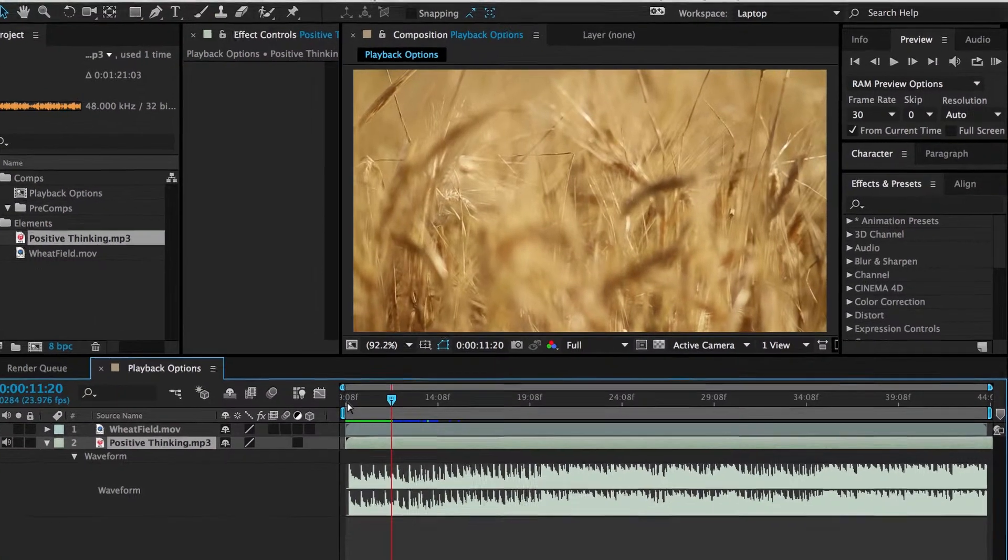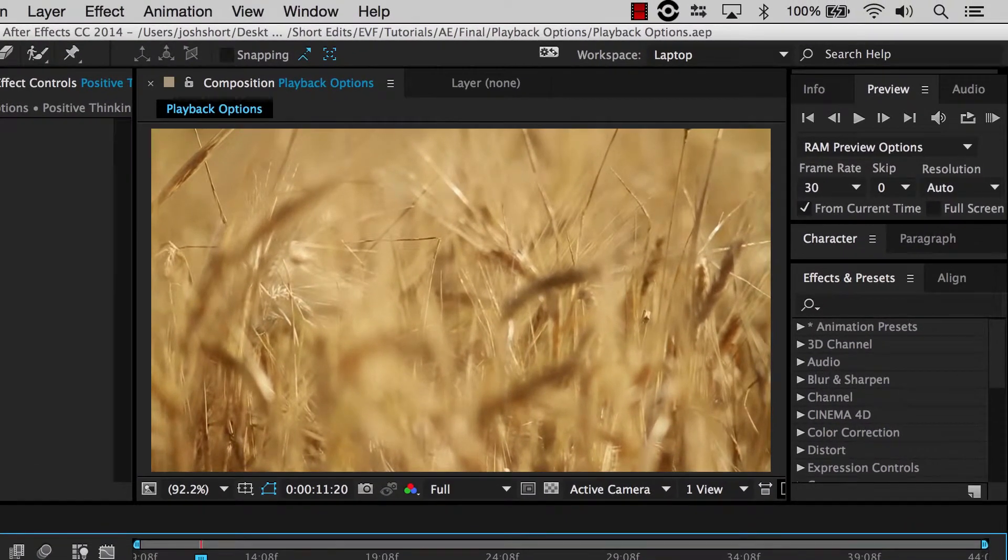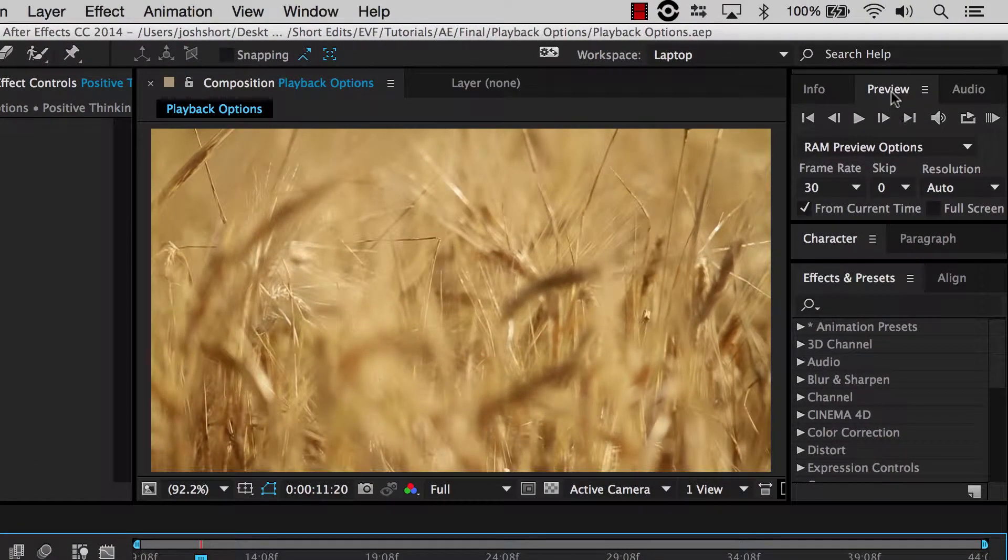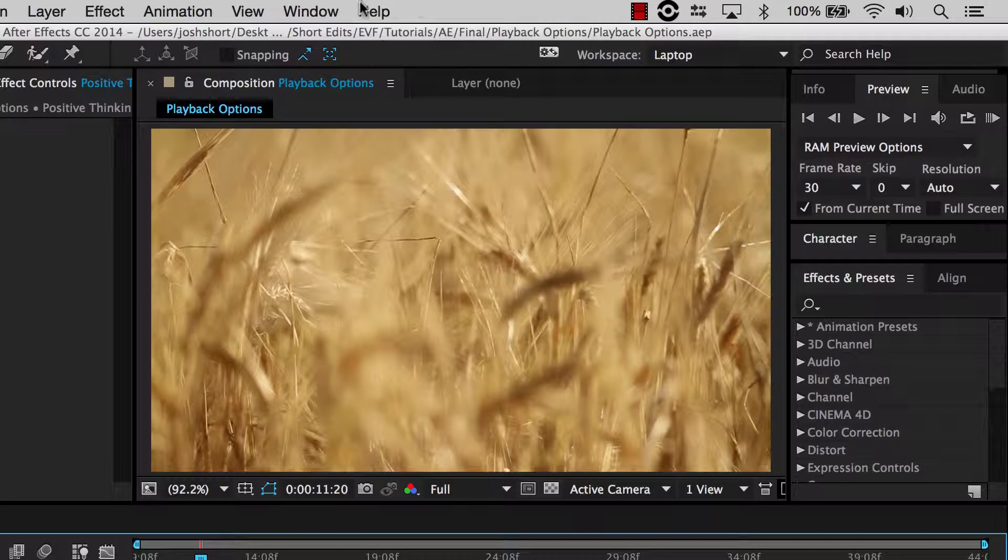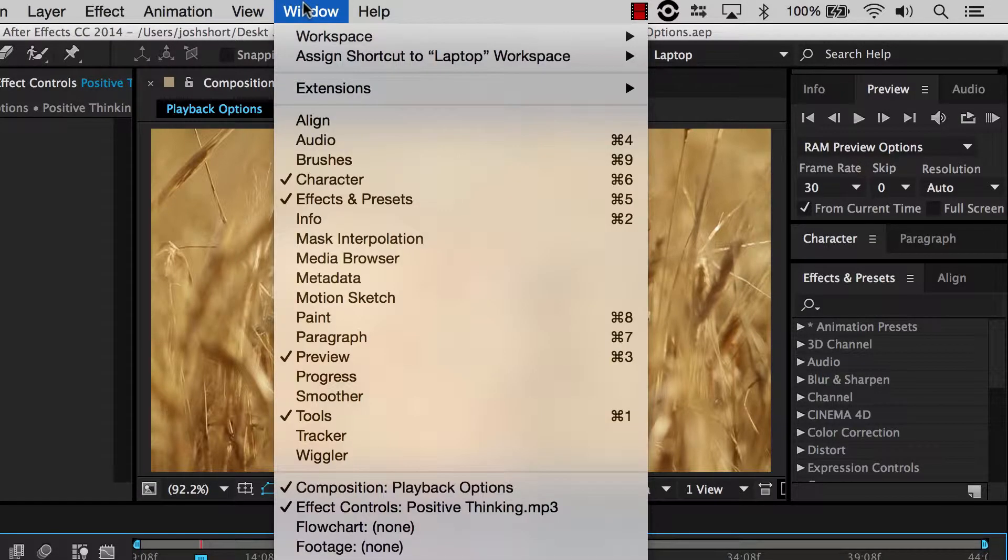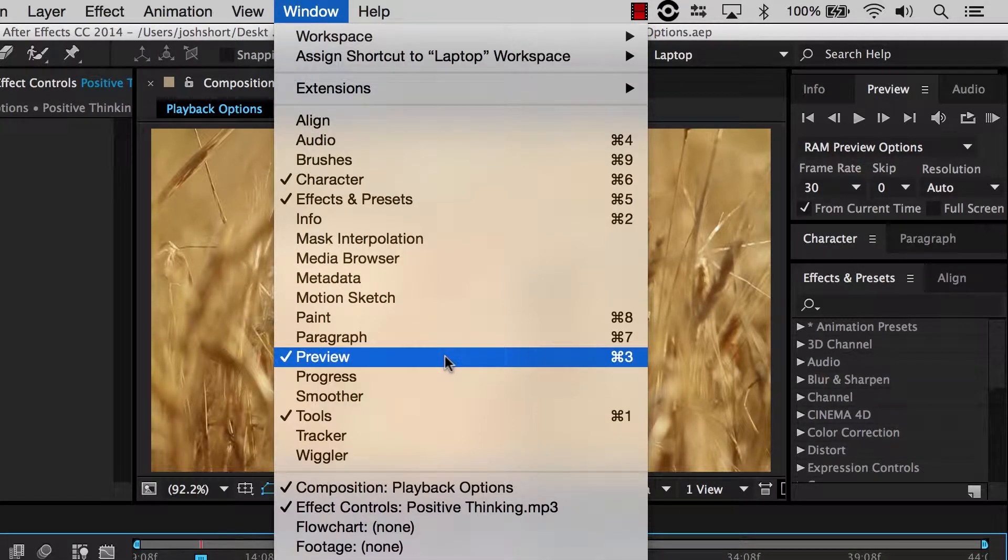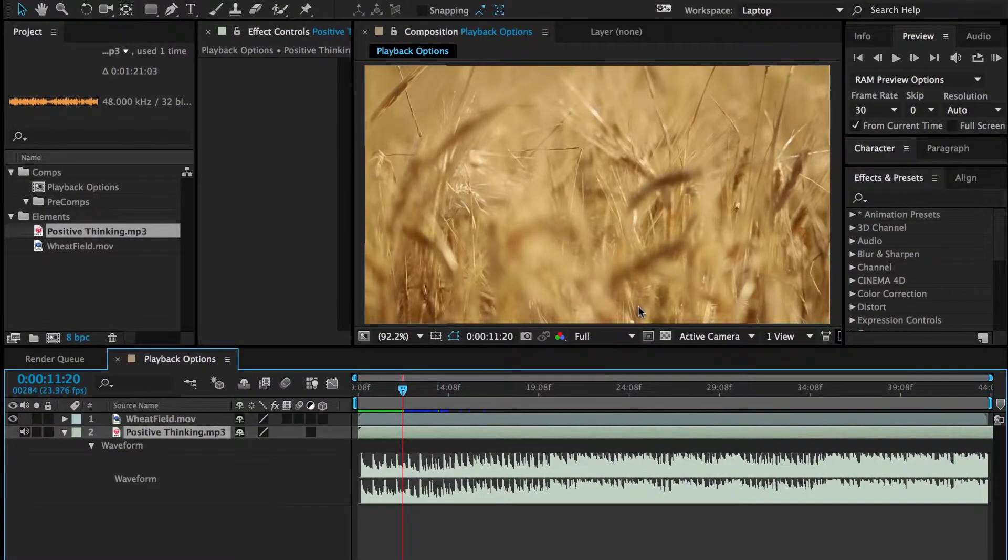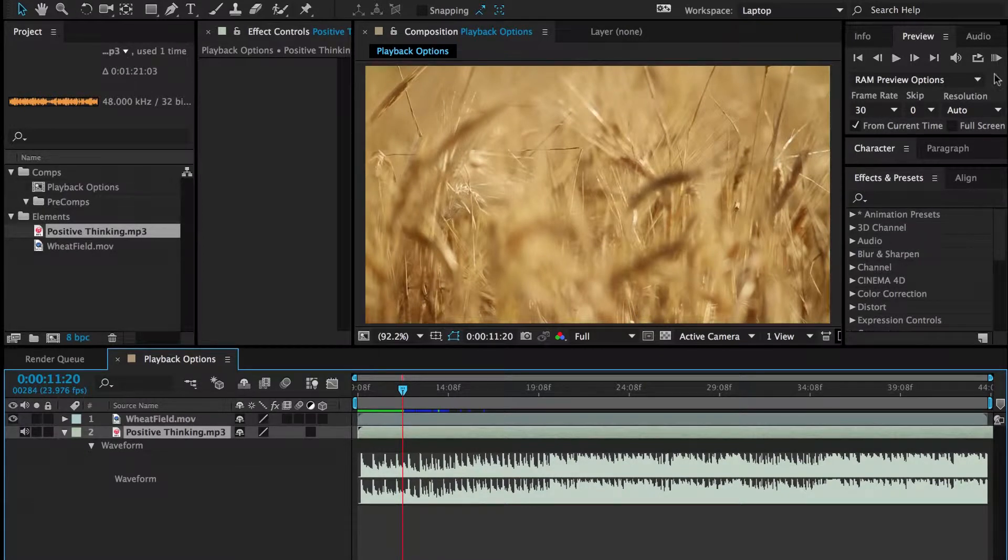First it helps if we have the preview panel open, that's this guy over here, and if you don't have it, you can go up to Window and Preview.